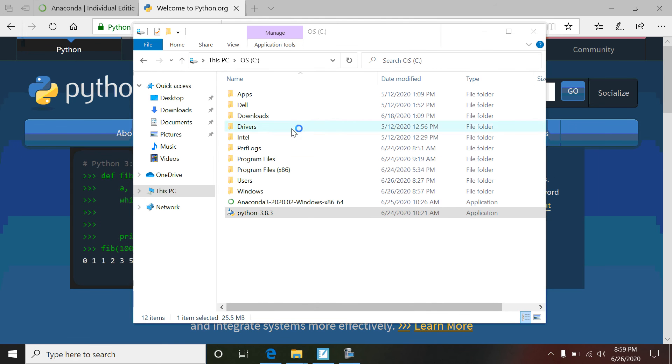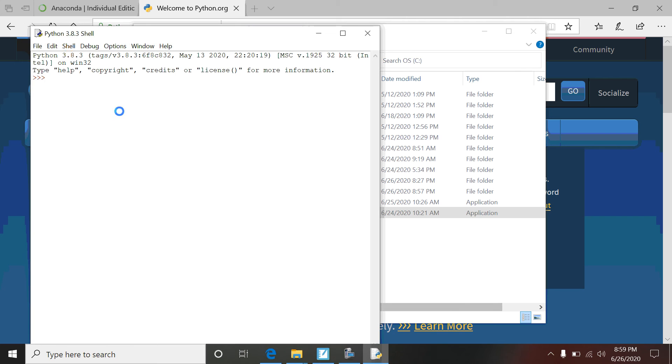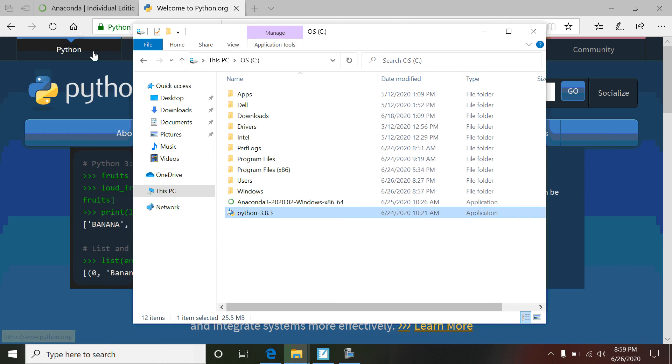It also installed another little interface called IDLE, so I'll just type IDLE. When you open up IDLE for the very first time, you will see this basic looking shell like we've seen with Python before. So it's just another editor that we can use to work in.